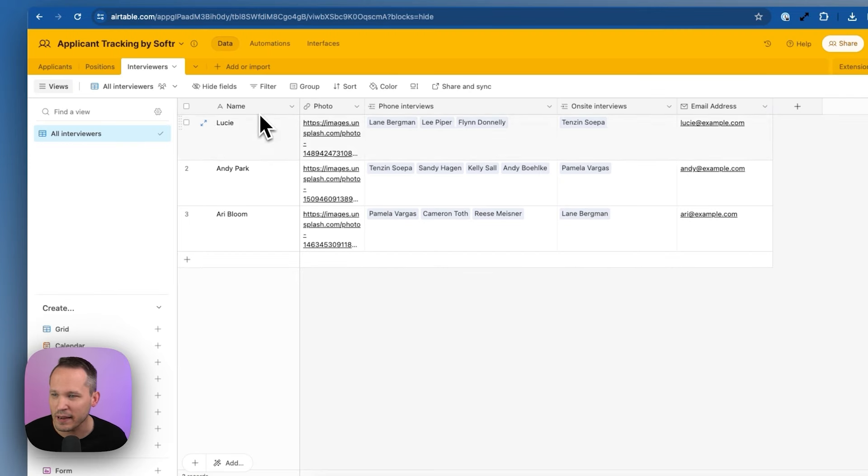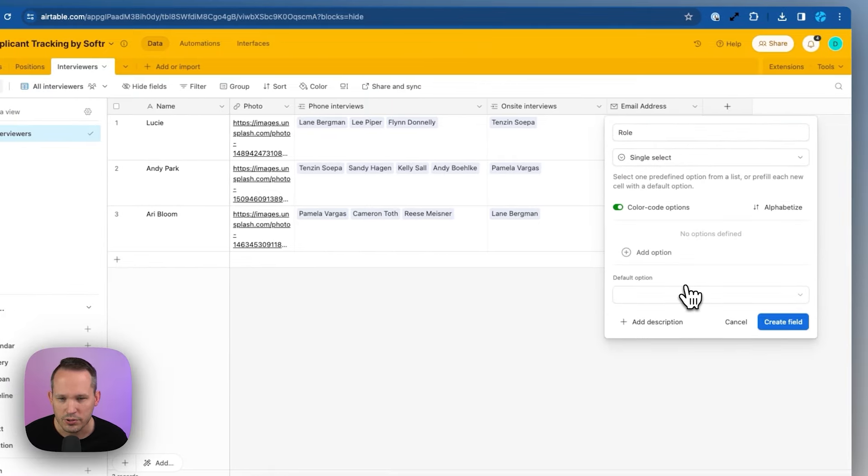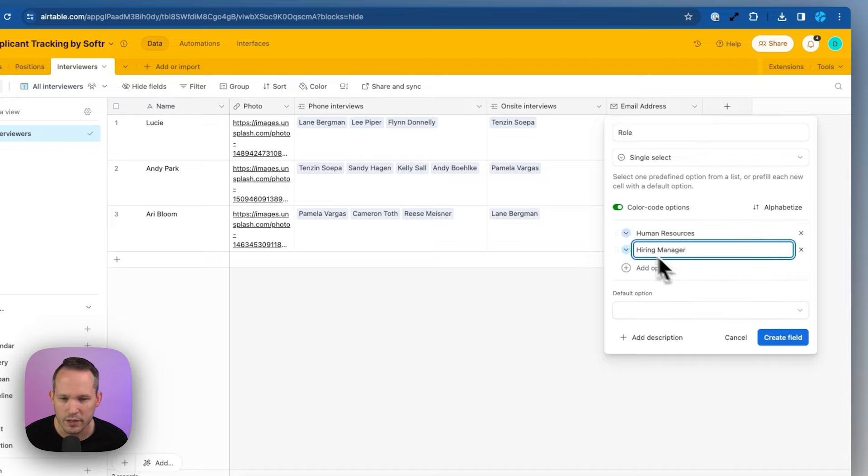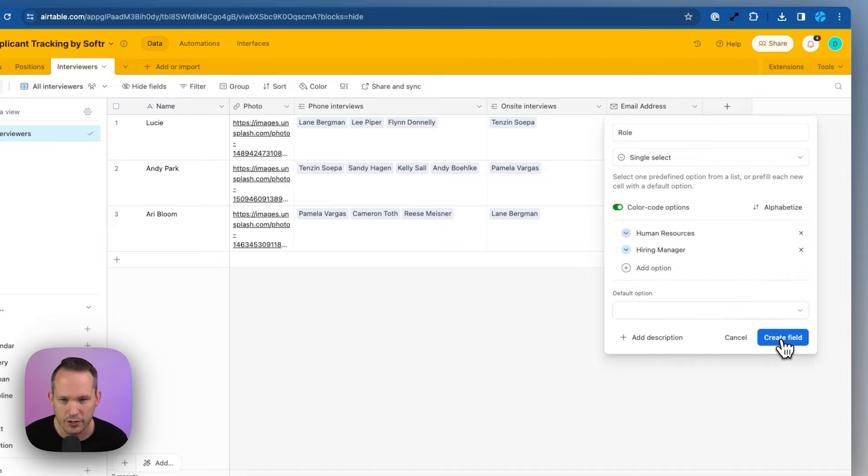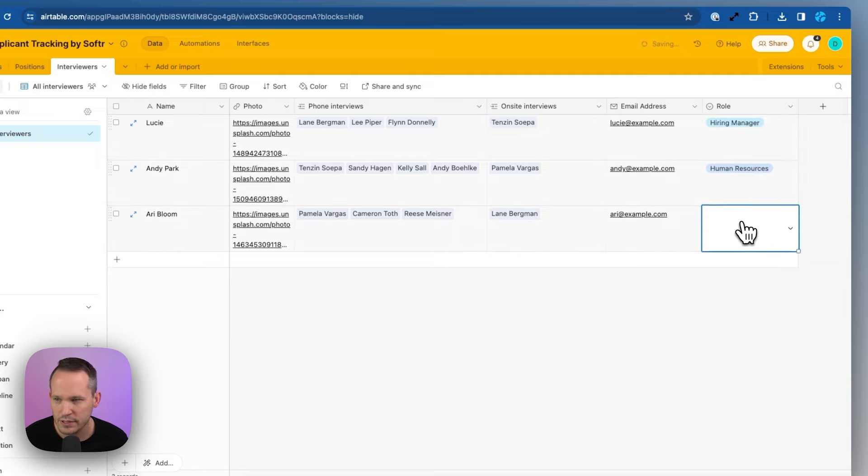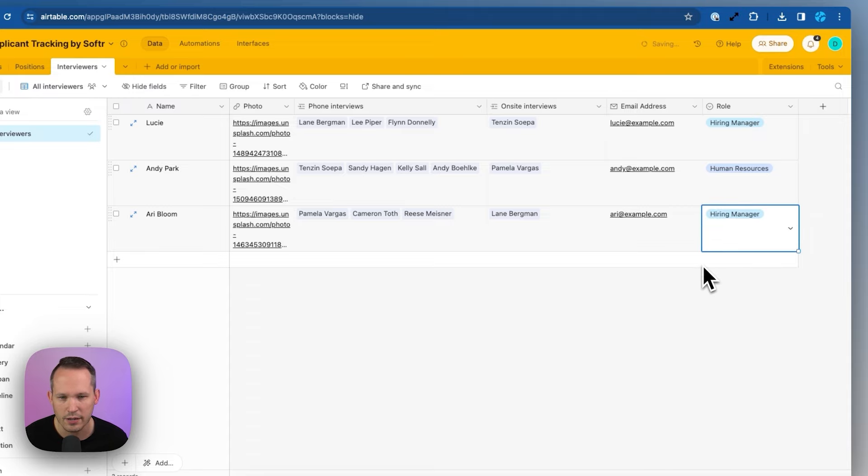So inside of my interviewers table, I'm going to add a new single select field. We'll call this role and choose single select. And I'm going to create two different roles here, one for human resources and one for hiring manager. And we'll create that field. So let's make Lucy a hiring manager, and we'll make Andy human resources. And Ari is also going to be another hiring manager.